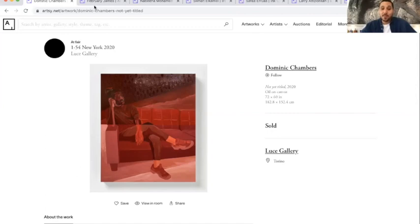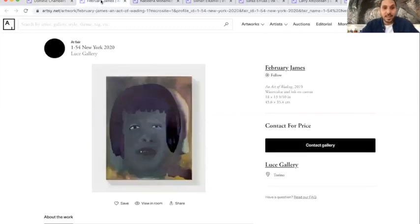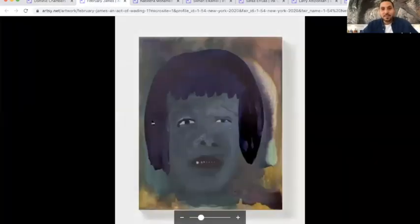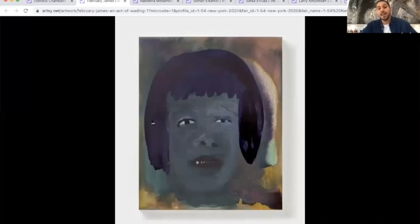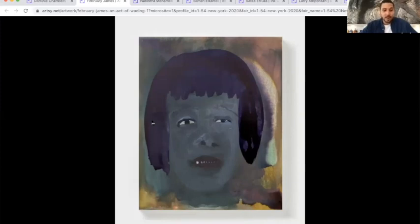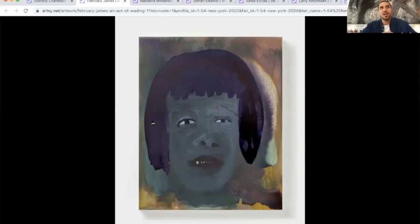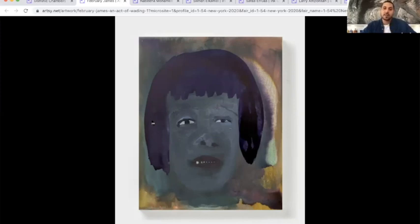That's why I'm going to jump on the second artist that I picked, which is February James in the same gallery. So February James is an LA based artist. What I like about her is she's an autodidactic artist. The approach of her portrait is very special because she always uses these very strong features and blurry faces and also the color palettes that she uses.